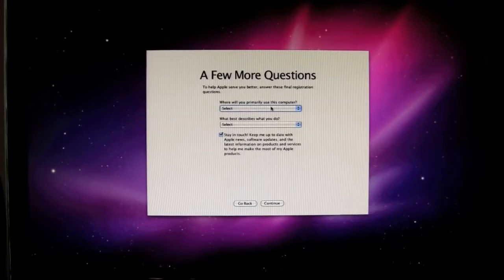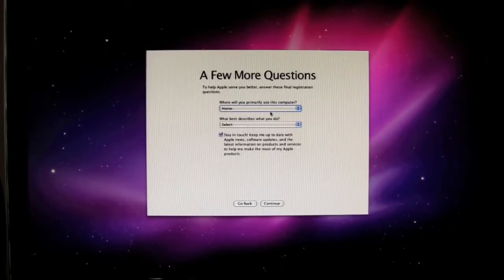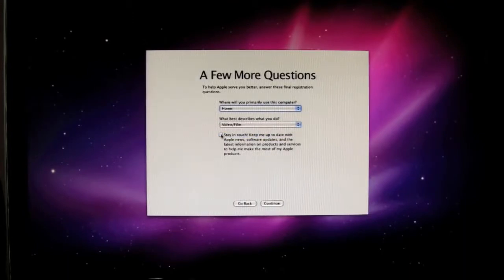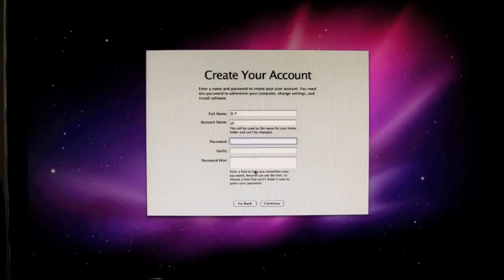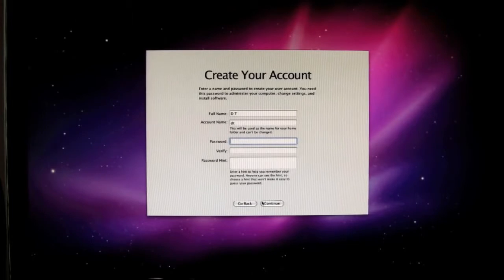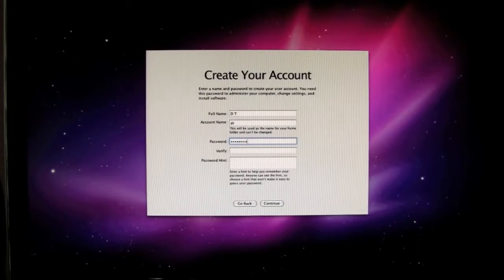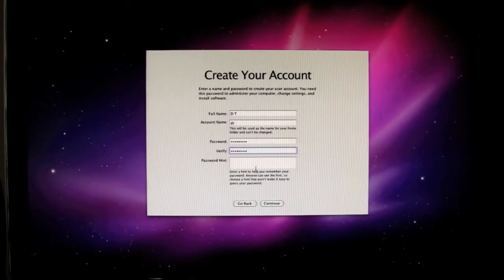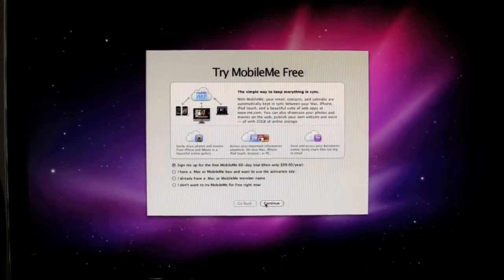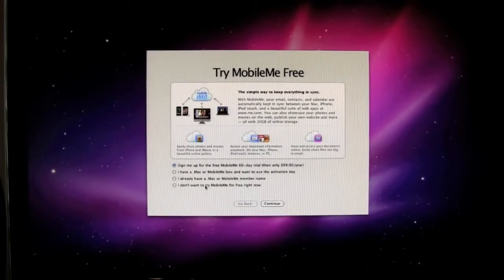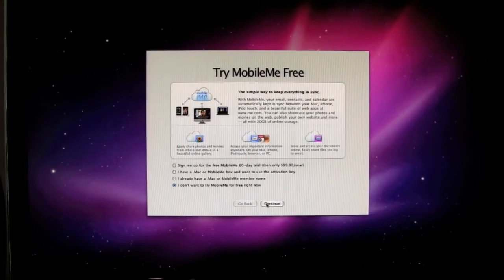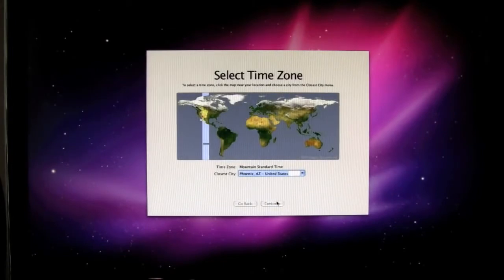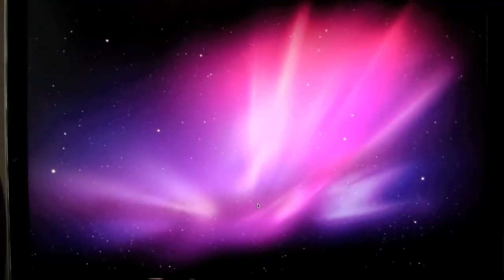And then the next screen you come to after you put your information in, I'm just going to select what my computer will be used for. I'm just going to say home and video and film. I'm going to uncheck this box because I really don't want updates. I'll check for those on my own. And then when you get to this screen it's going to ask for a password. So just go ahead and put a password in. So we just filled out our personal information. And next I'm going to select on this screen you can do what you want. I'm going to select that I don't want to try the MobileMe. Select your time zone. And it should start up.